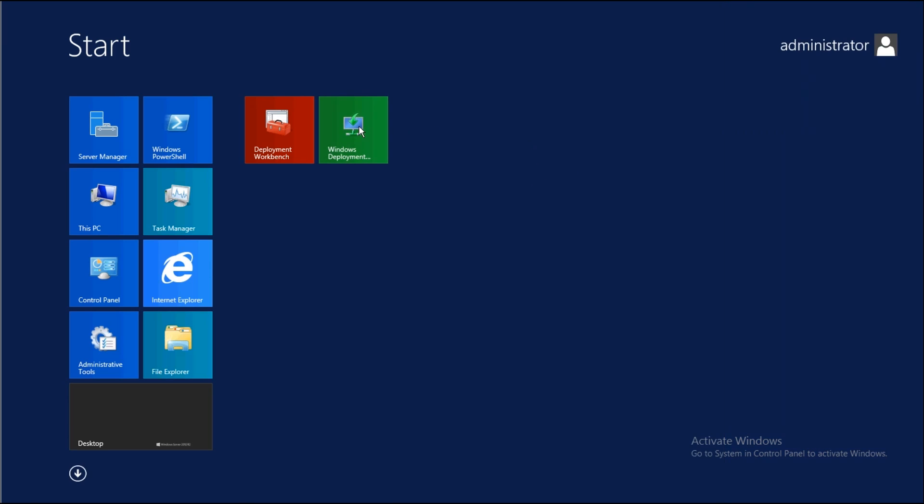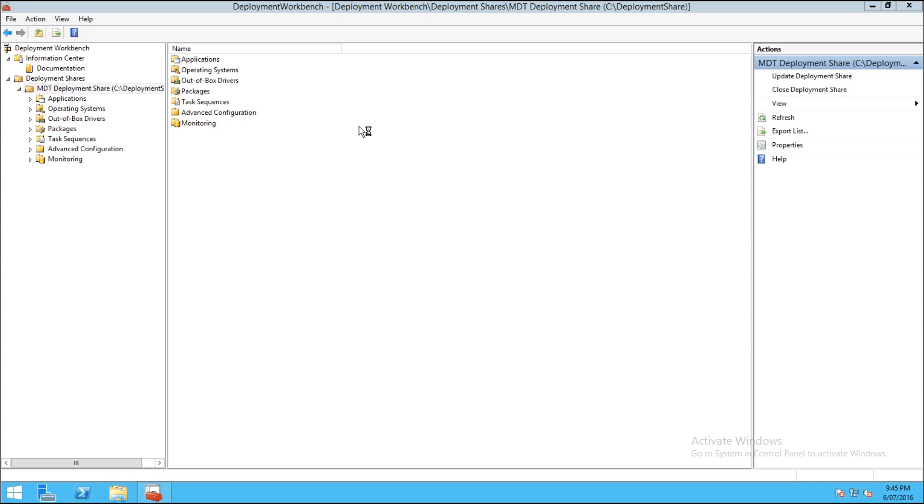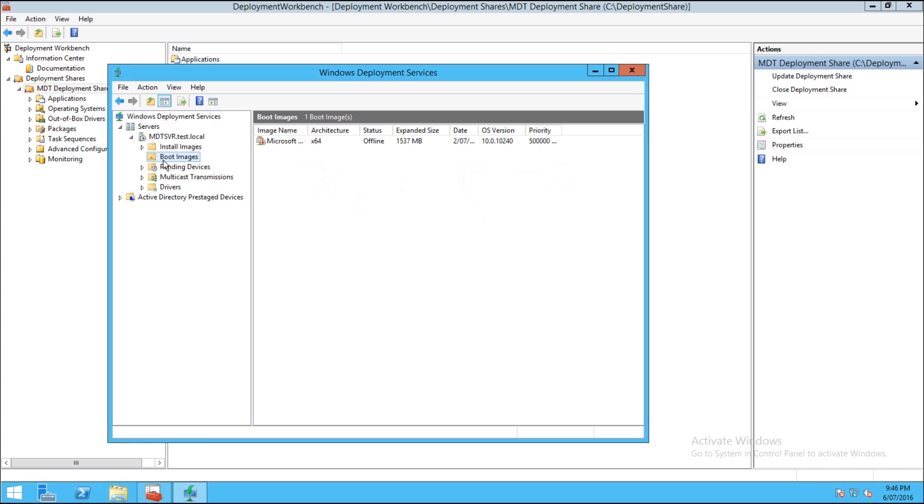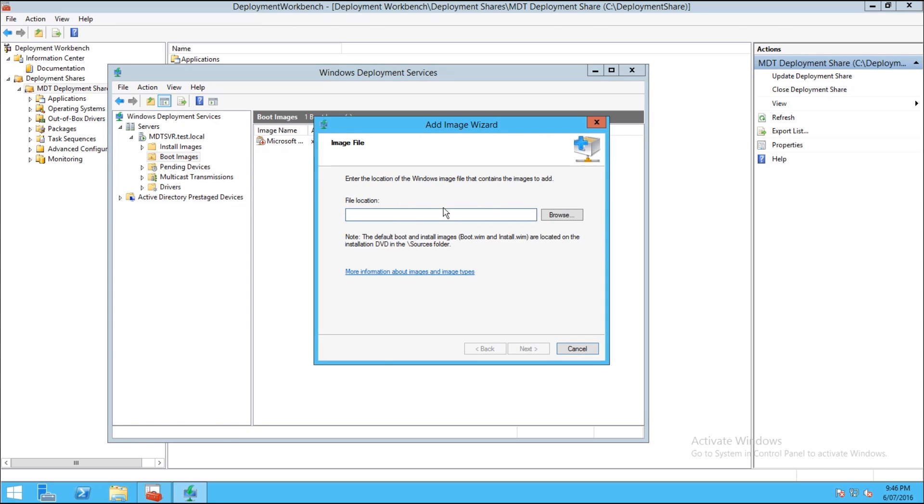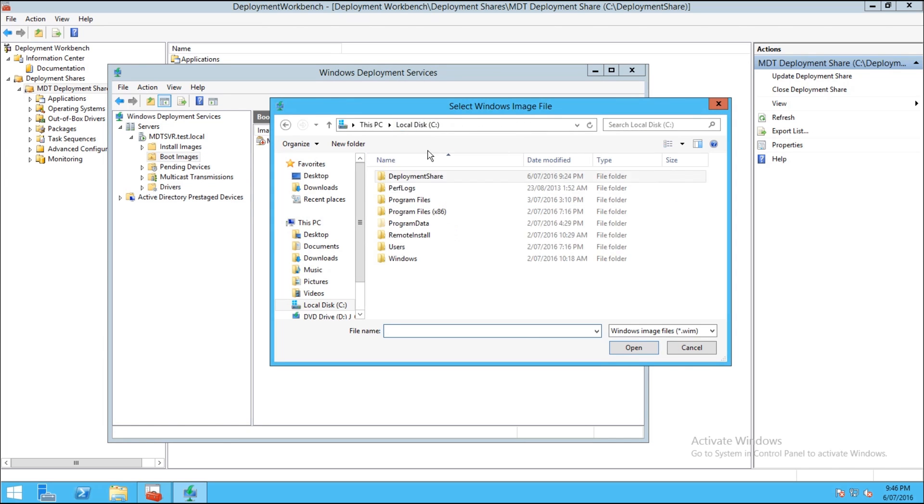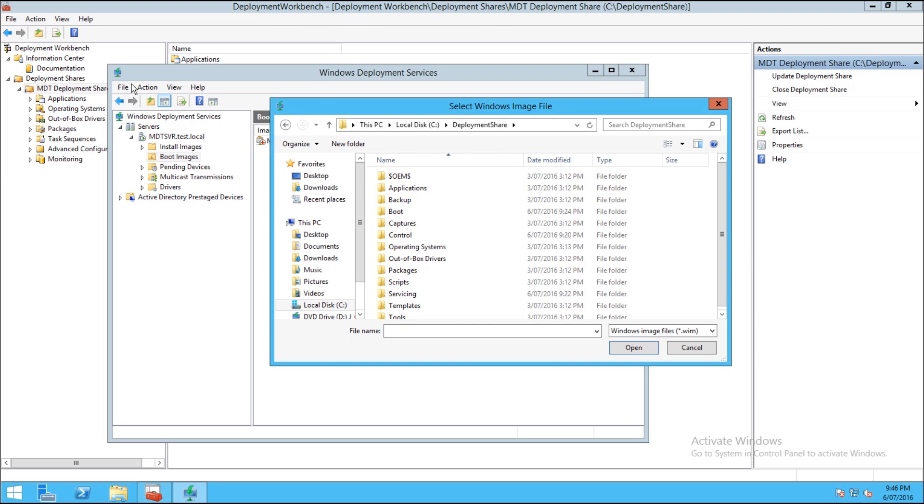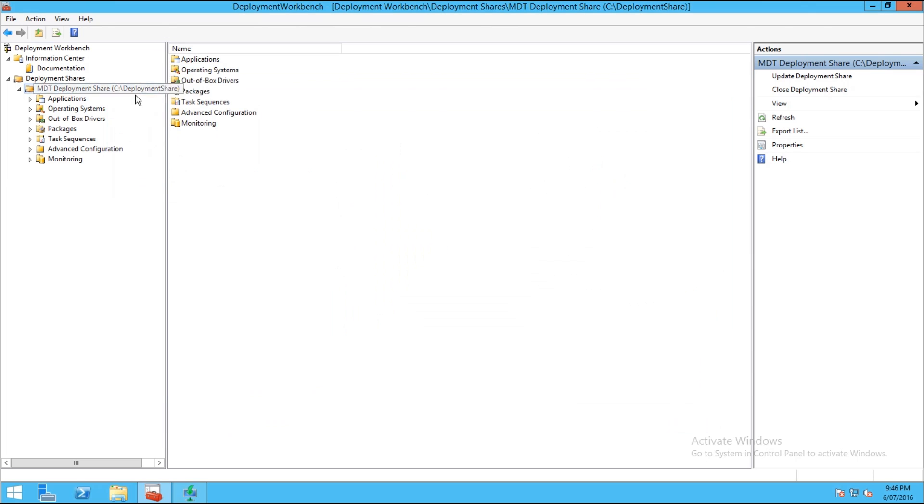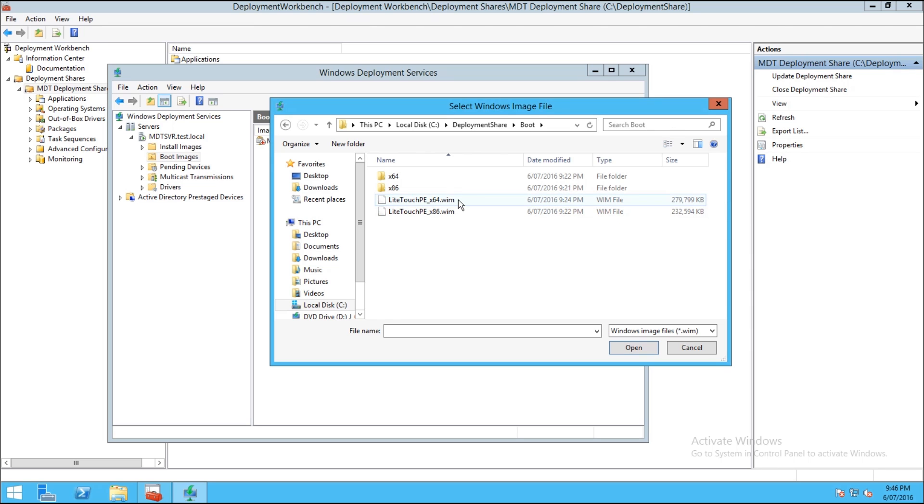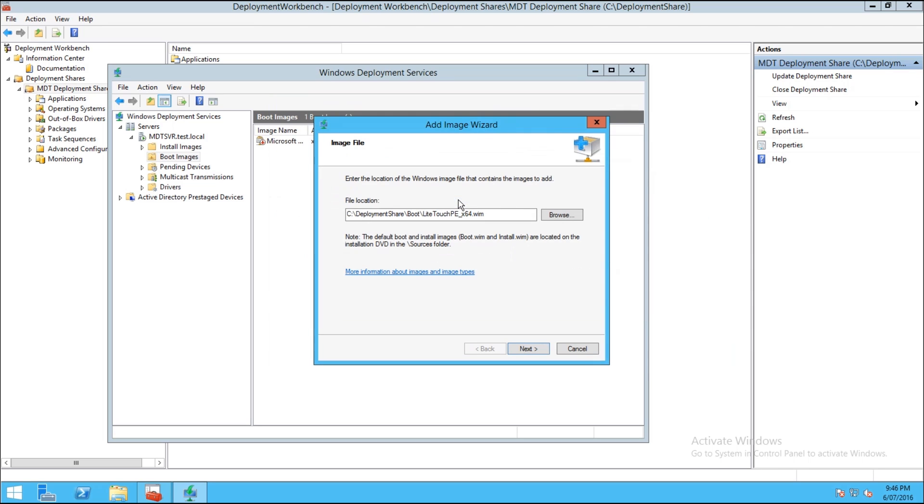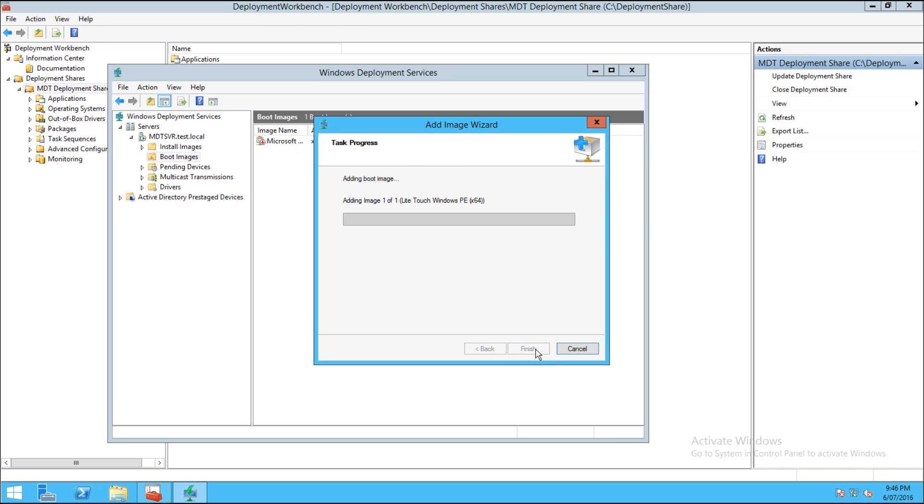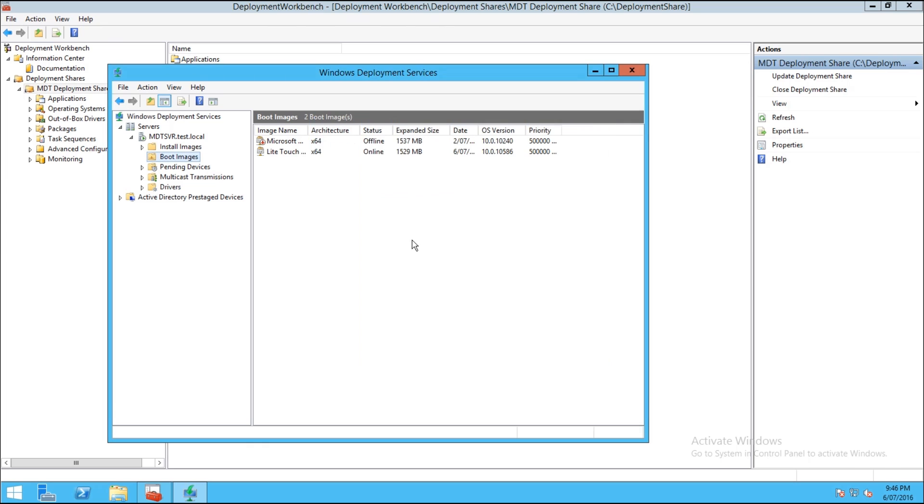So if we open the WDS or Windows Deployment Services console, we'll be able to add our boot image. So inside of the Boot Images, right click, Add Boot Image, browse for the location. And you see under the deployment share there is a folder called Boot, which the deployment share should be up there, and you'll see Boot. And we're going to add the LiteTouch PE 64-bit. So this is a Windows LiteTouch PE environment that's created by MDT ready to boot. You can put this onto a USB stick for booting as well but we're just using WDS so we can use PXE boot and install these over the network.